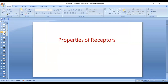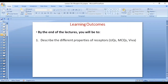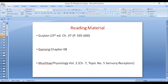In this lecture, we'll talk about other properties of receptors. Adaptation was one of the properties of receptors. By the end of this lecture, you will be able to describe the different properties of receptors. This comes in as a short SQ, as an in-SQ, and it's also important for viva. Reading material is the same as the previous two lectures.